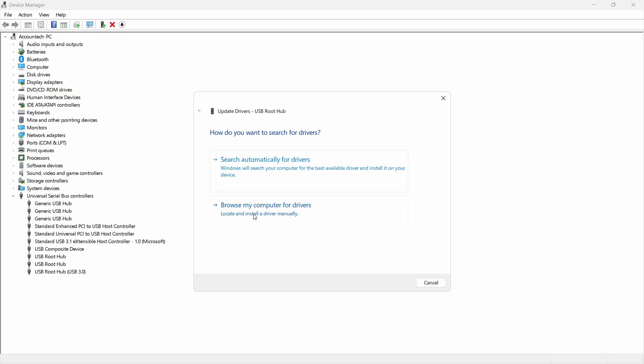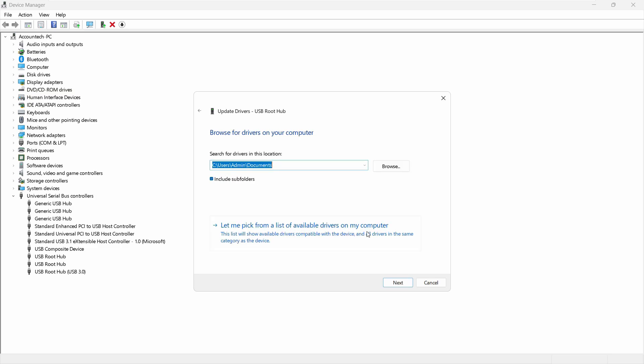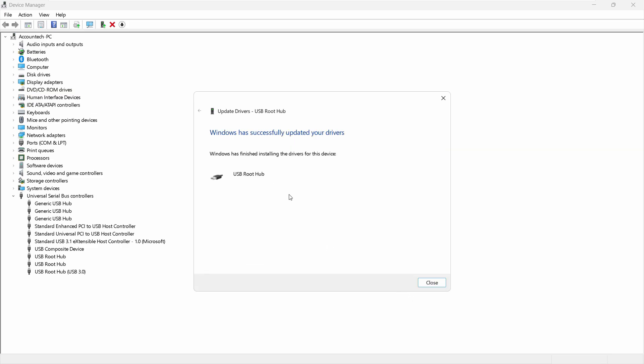Because sometimes it only needs a refresh. So browse my computer for drivers and let me pick from the list of available drivers on my computer. Let's choose that. And the certificate or model driver is already there, you just need to refresh this. So let's select this, click on Next.